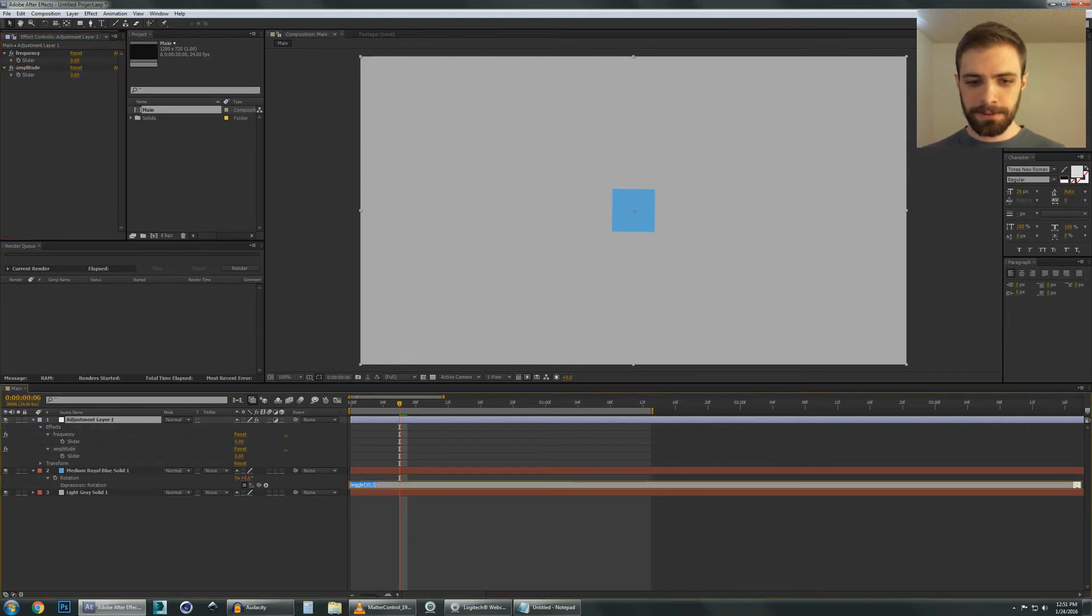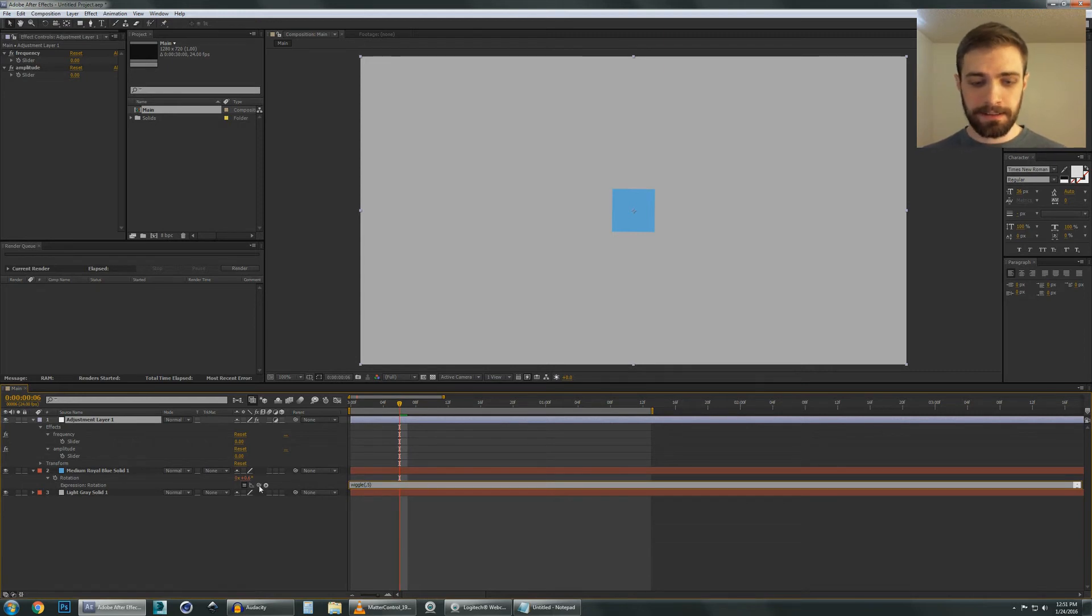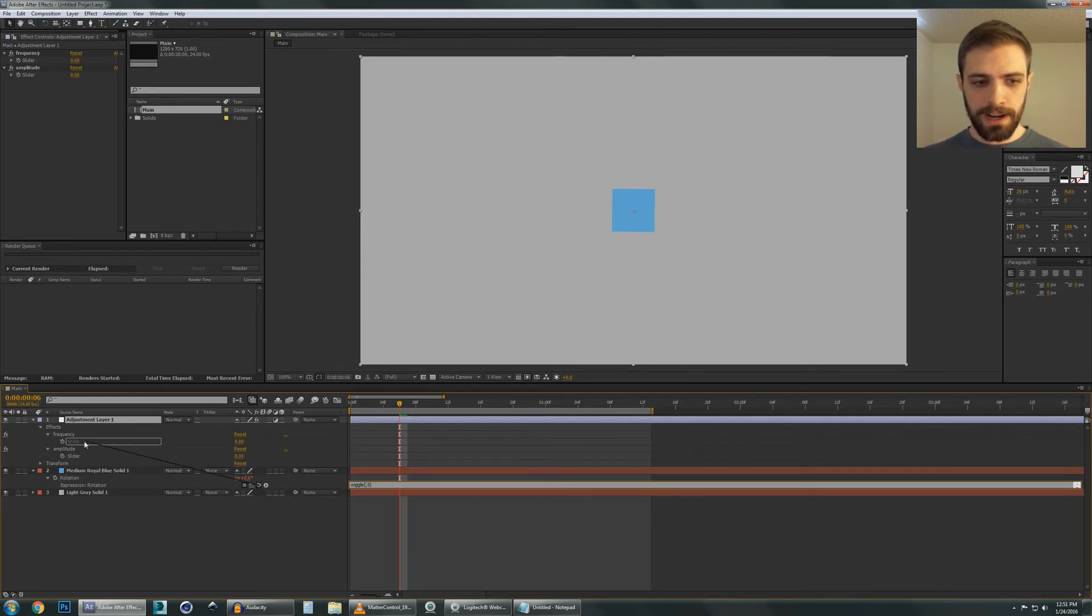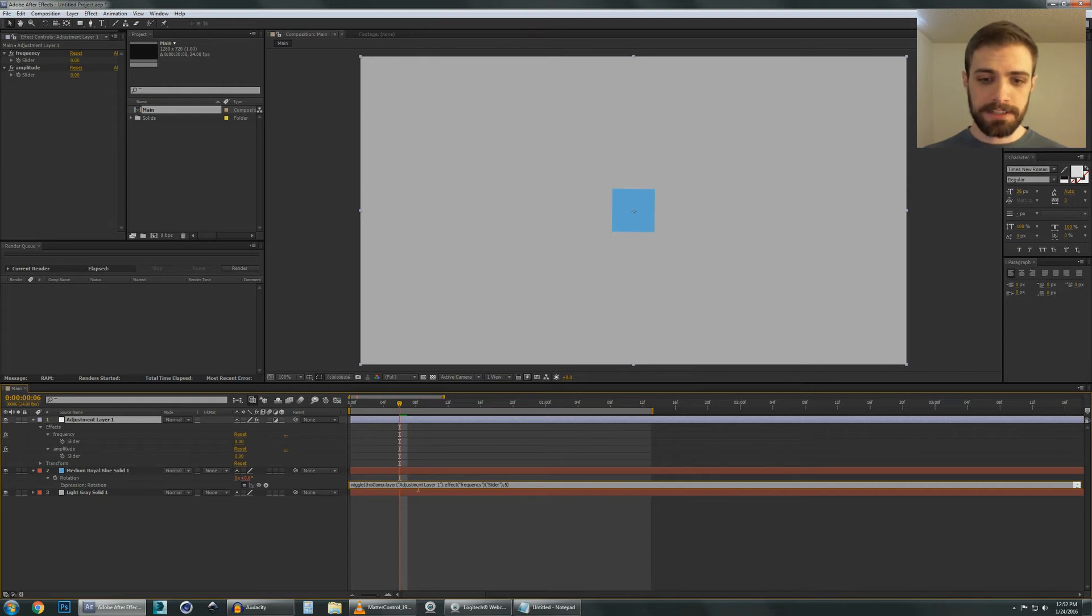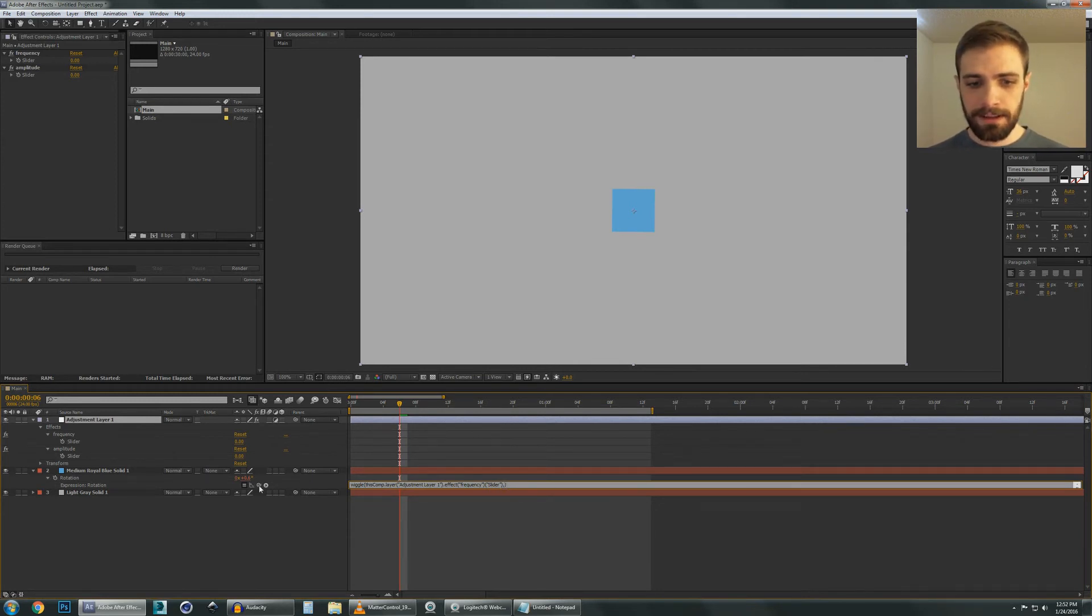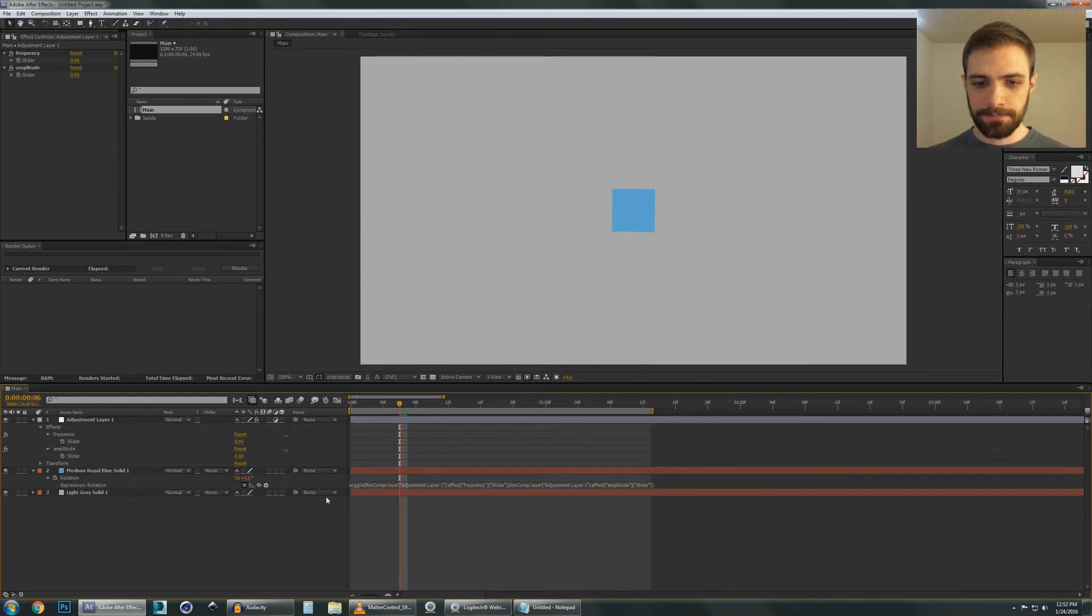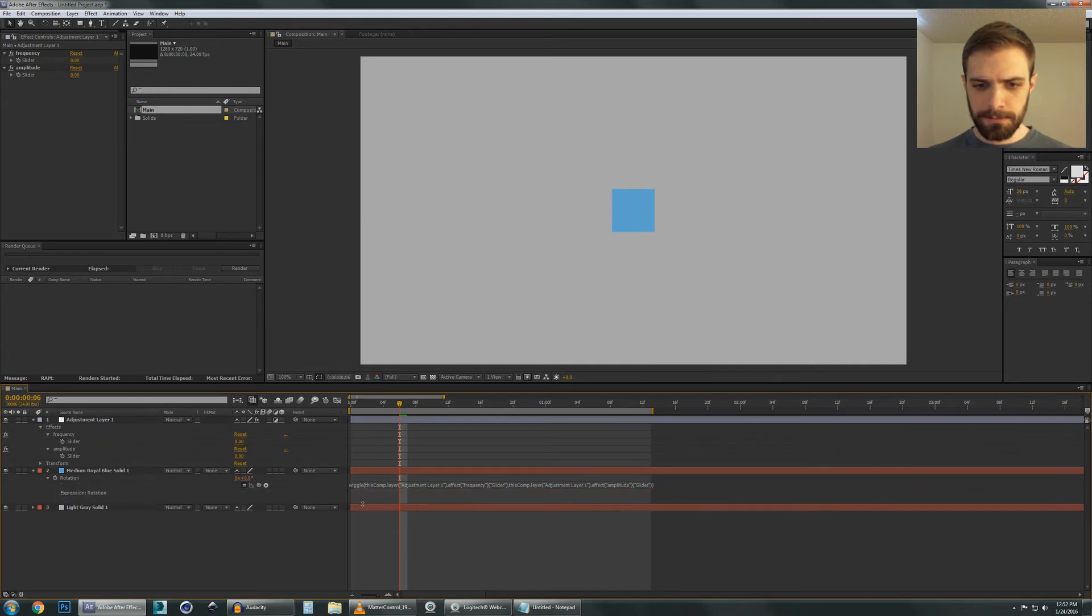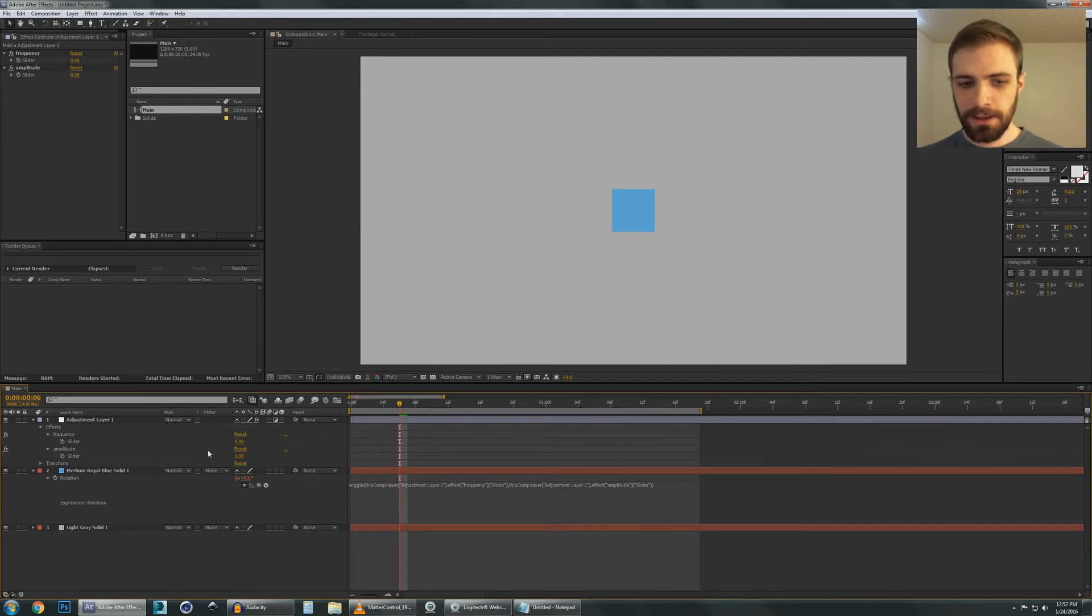So now let's go into the wiggle. What we want to do is call these numbers instead of these numbers. So I'm going to delete this 10. And in its place, I'm going to use the pickwhip to drag it onto the frequency slider up here. What it's going to do is say for that value, you're going to look at this comp adjustment layer 1, the effect frequency, and it's going to input that number into right here. Let's do the same thing for the Amplitude. So delete the 5, pickwhip it to the Amplitude slider. And it does the same thing as you can see here. If you run out of room here, you can just slide this down.